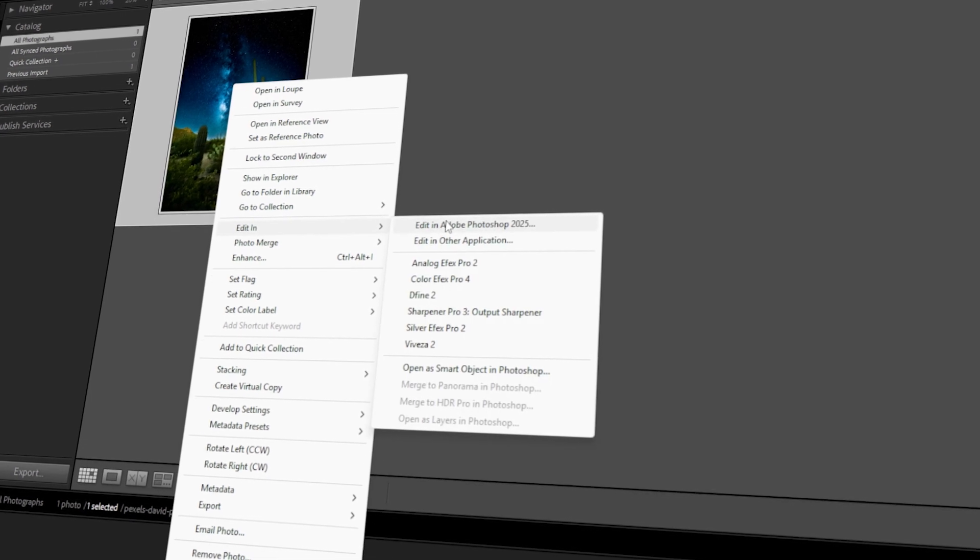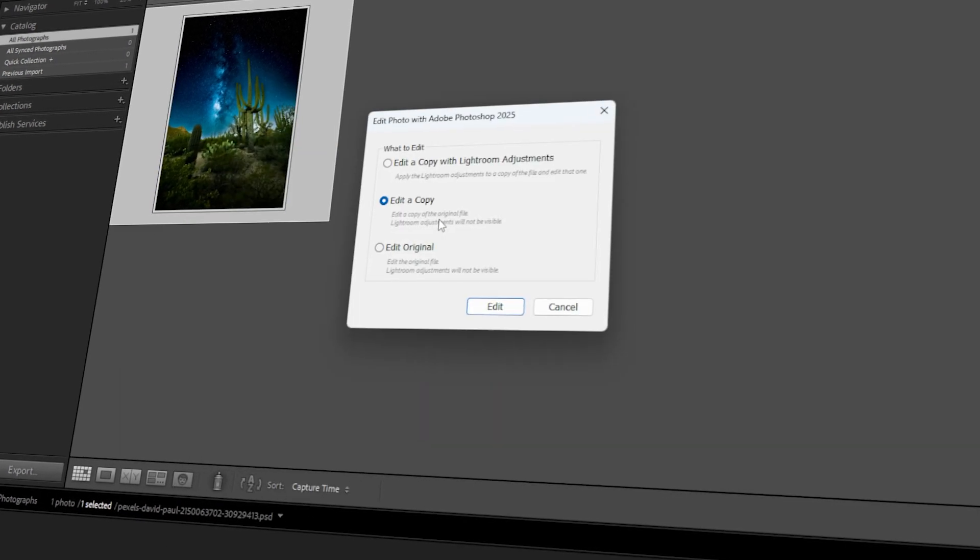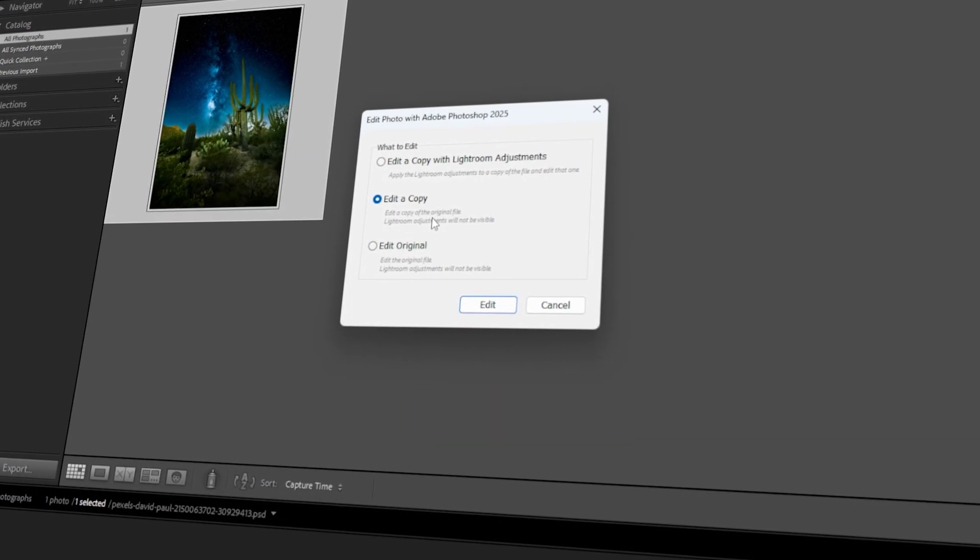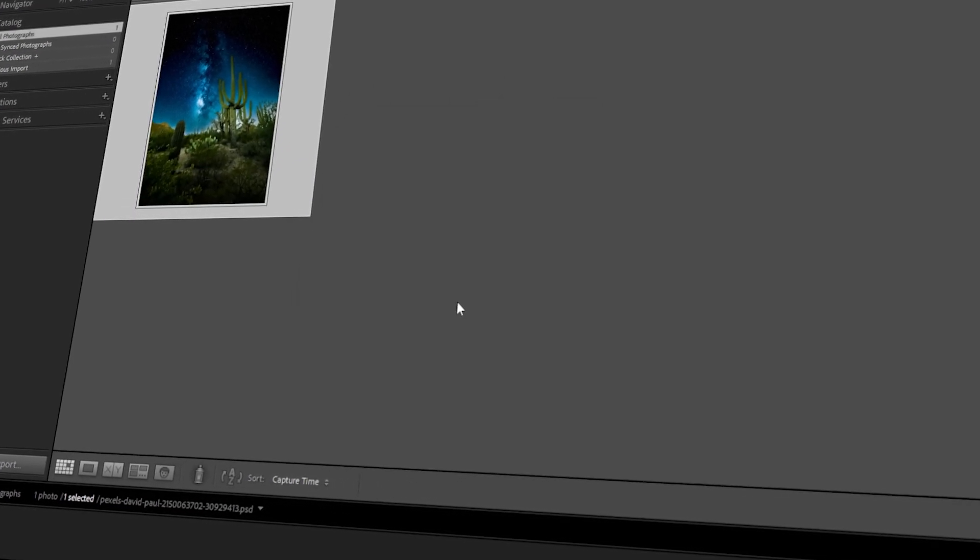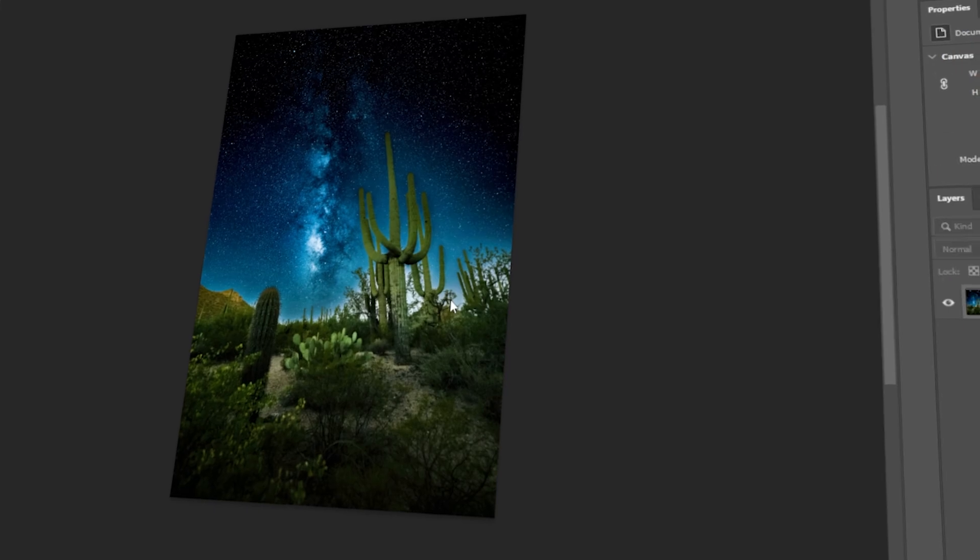In today's video, I will teach you how to export images from Photoshop to Lightroom. Let's get started!